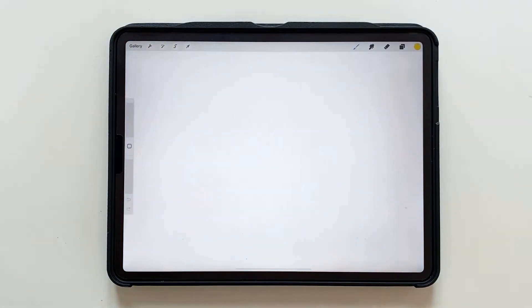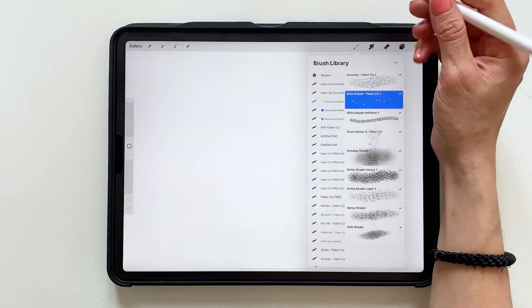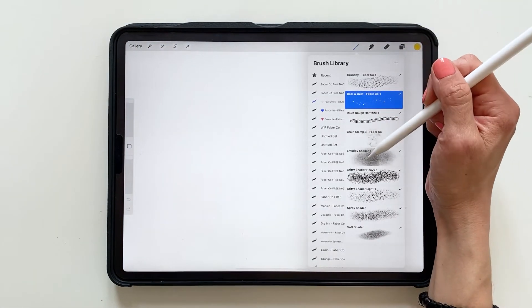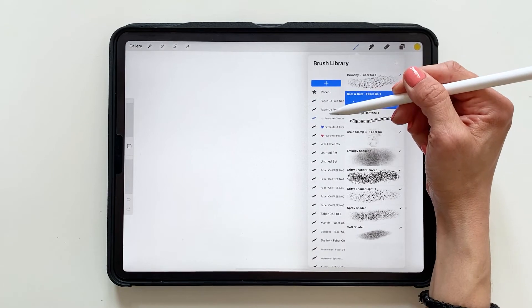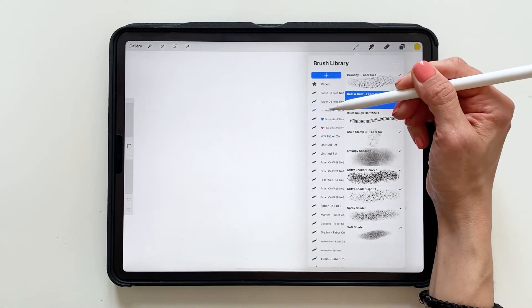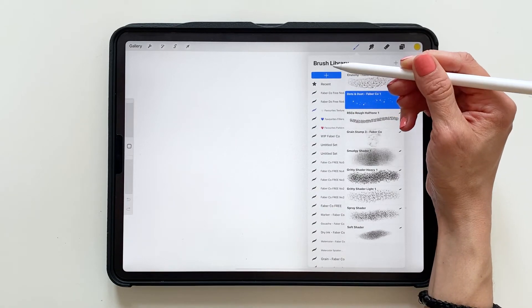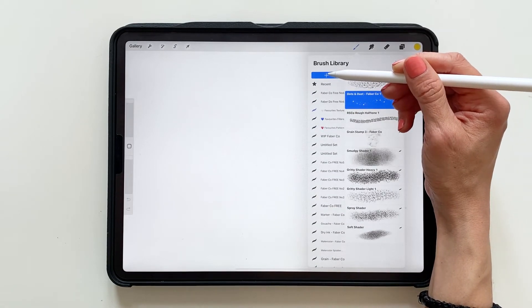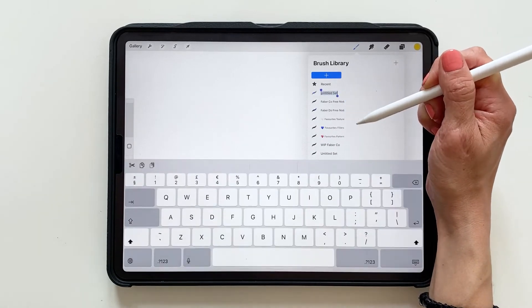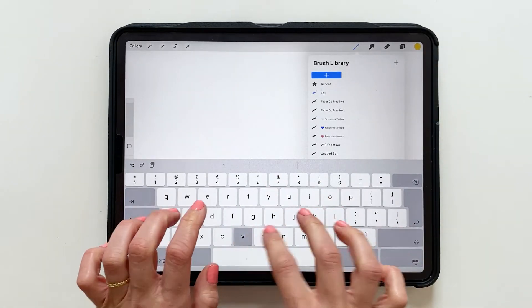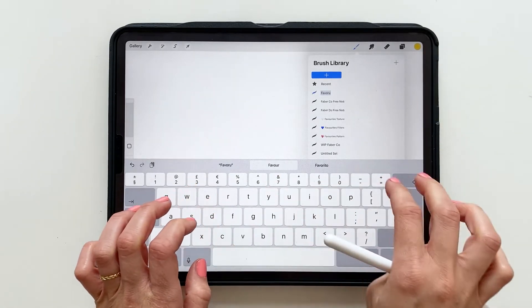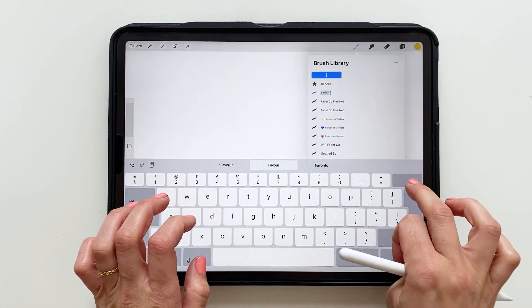So to save your favorite brushes in Procreate you can either drag down in the brush library in the left column, tap the plus sign and create a new brush set. Let's name it Favorites.